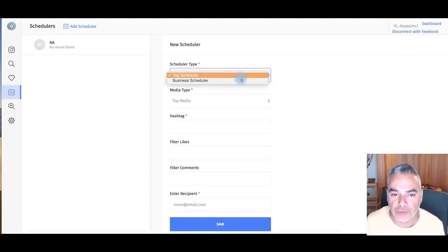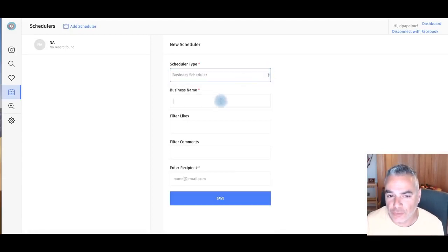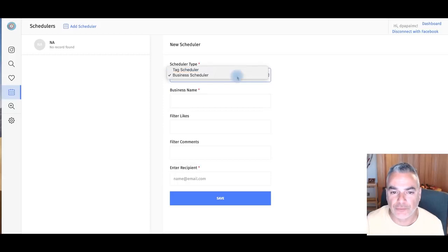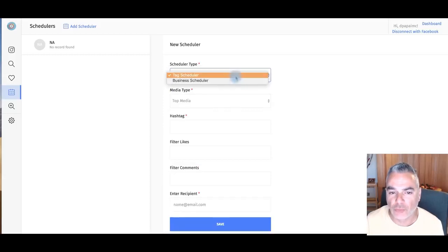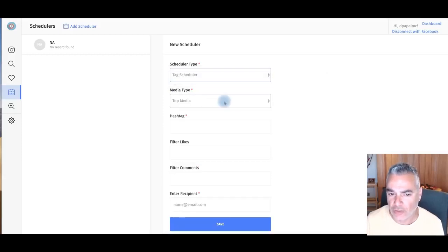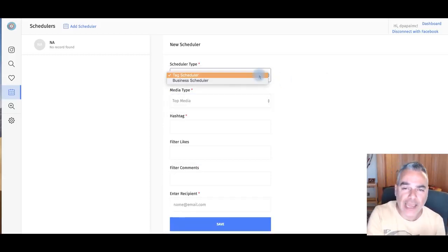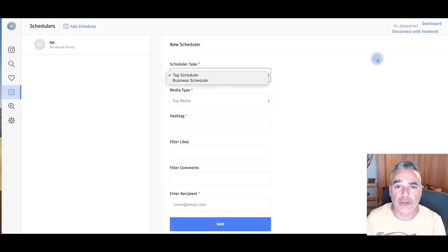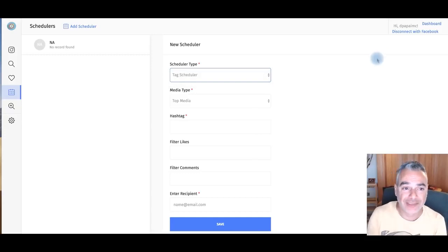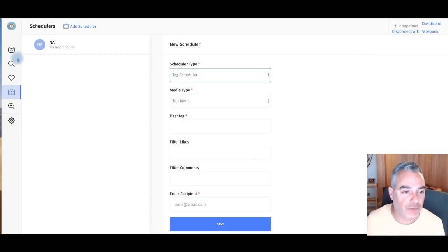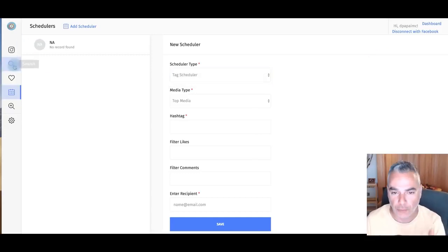All you can do here is also schedule things where you can find more stuff. So you can actually schedule this for a business or for tags, because you can find from businesses.